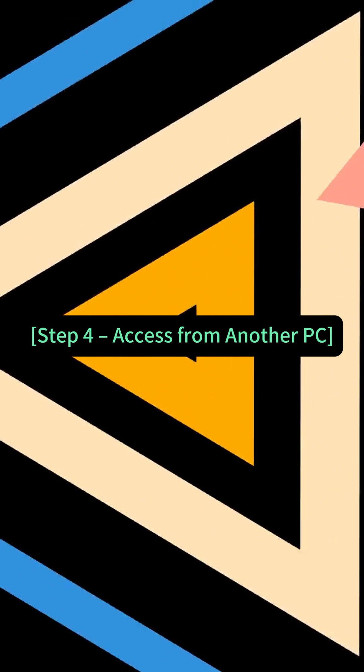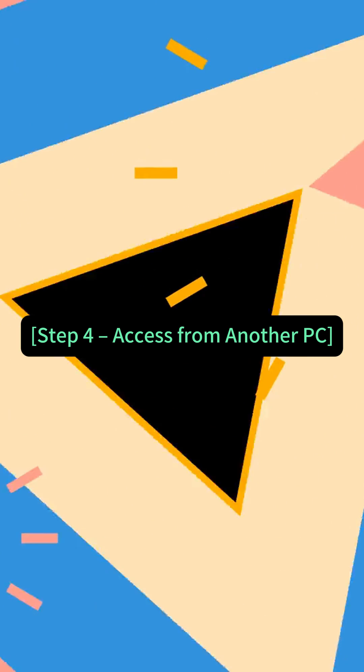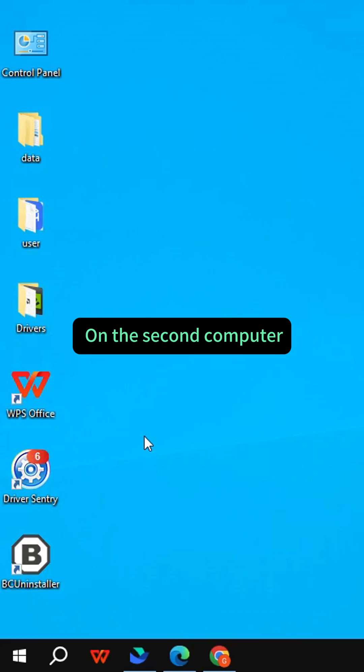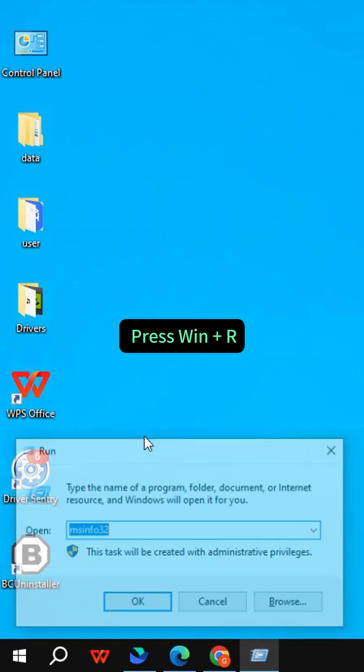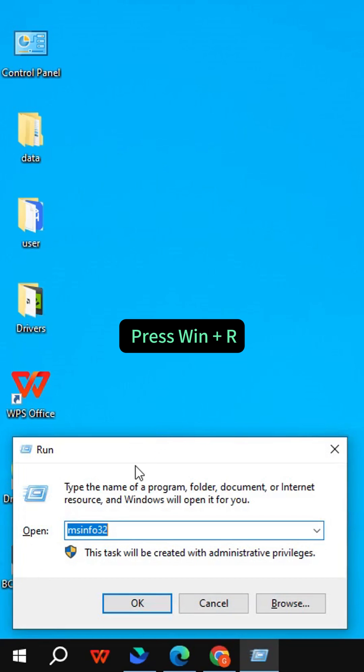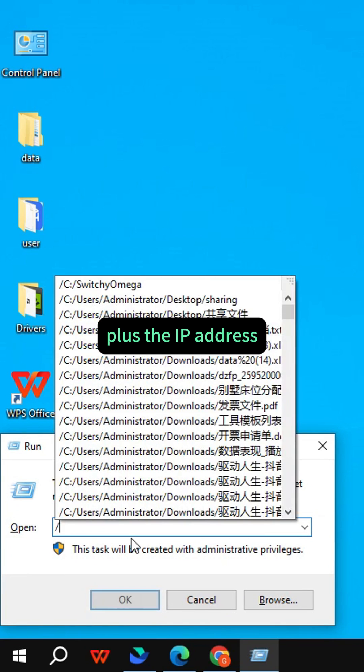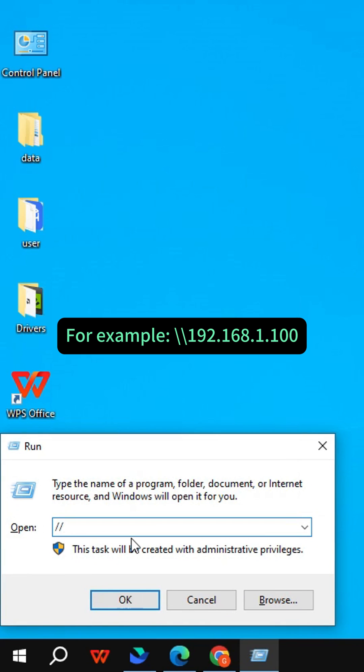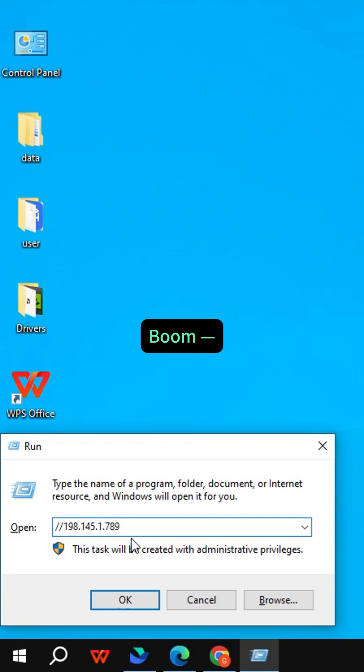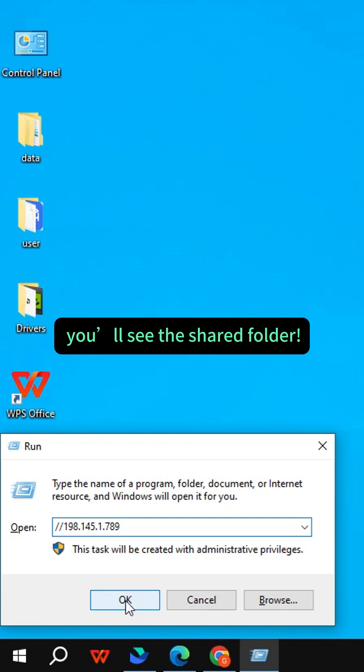Step 4: Access from another PC. On the second computer, press Win plus R. Type two backslashes plus the IP address, for example, 192.168.1.100. Boom! You'll see the shared folder.